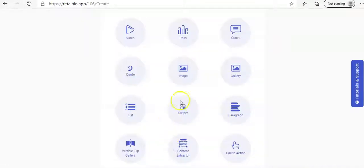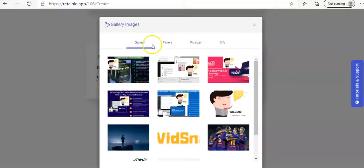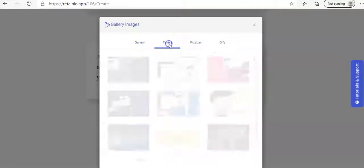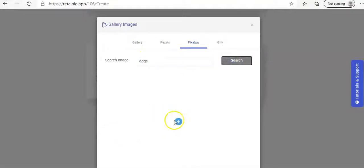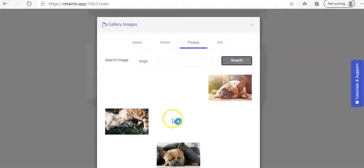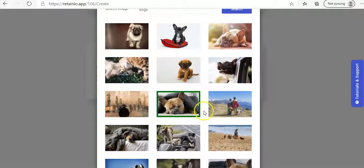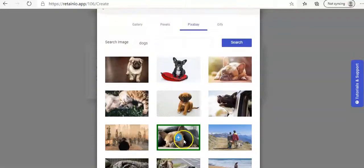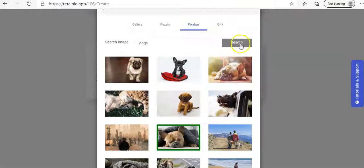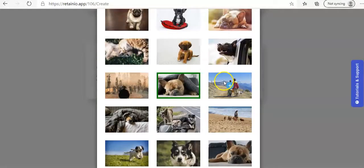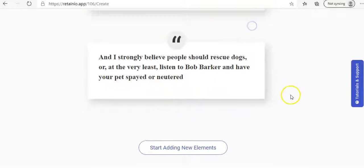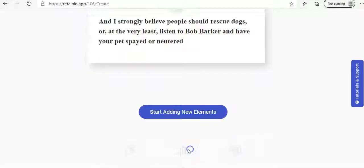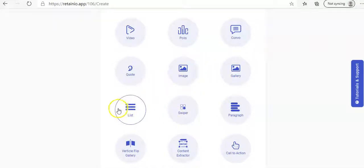And then gallery. And you've got an option of pixel, pixabay, gifty. So we can say dog again. It'll give you a list of all the different animals there. Obviously dogs. So we're going to go with this one. That must be added. Let me see. Nope. Okay. And it doesn't seem to be working for me there.